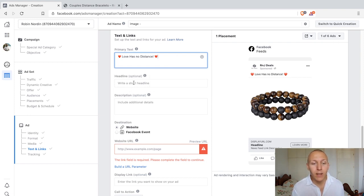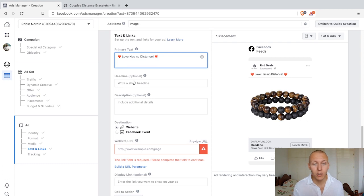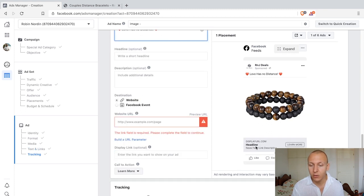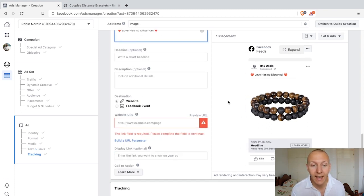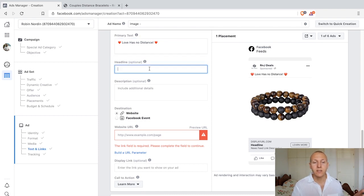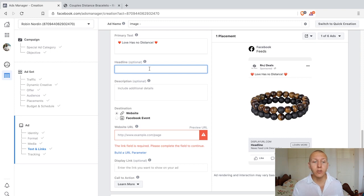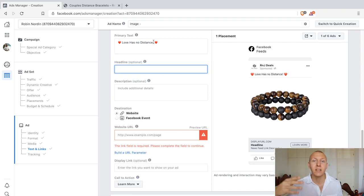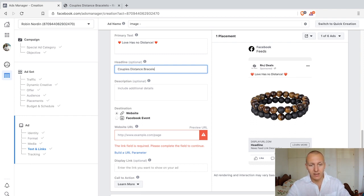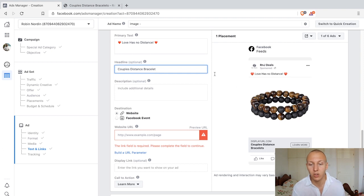Then we have the headline, and now we're actually moving on to the ad part. Remember the primary text still looks like a post, but the headline is right down here as you can see to the right where it says 'headline' — this is where we start working on the ad itself. I'm going to write something that explains the product, because at this point they're either going to be interested or not. Since we're selling a product and not a service I'm just going to write what it is: Couples Distance Bracelet.